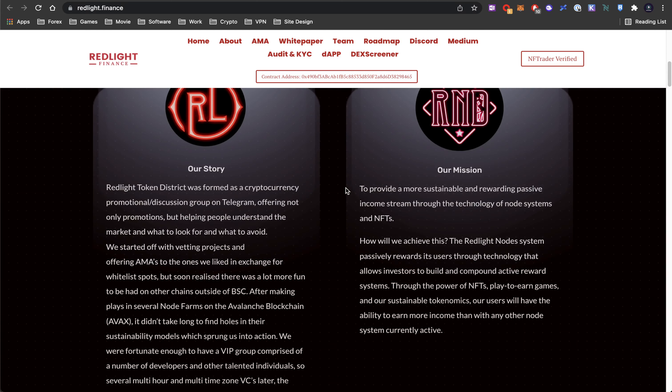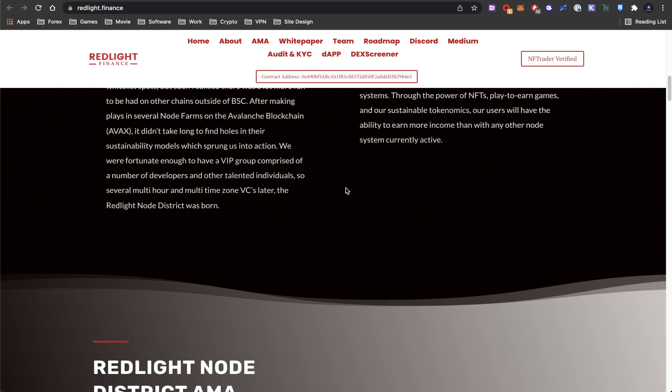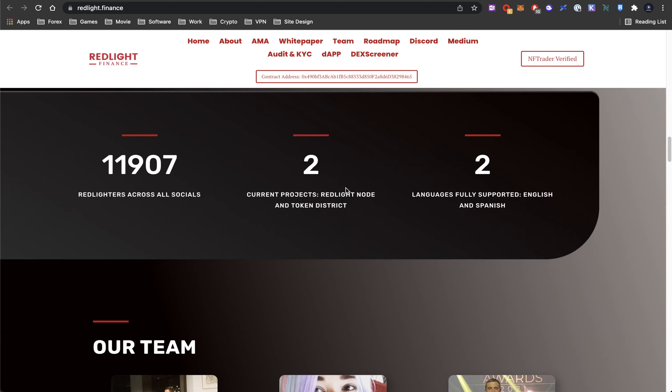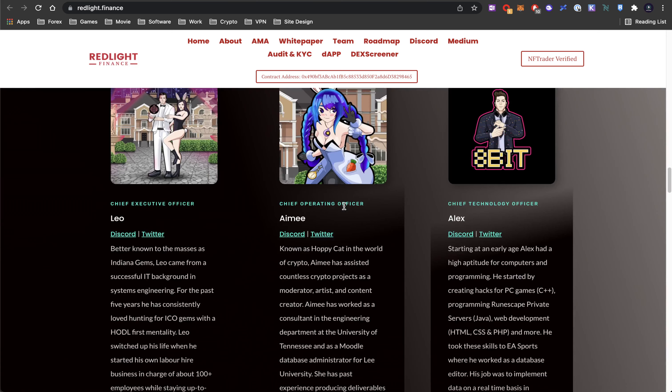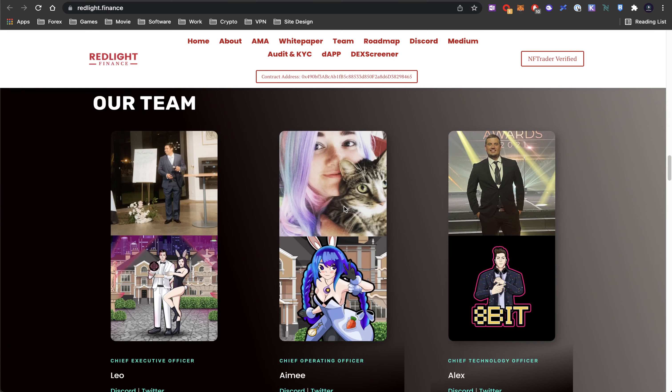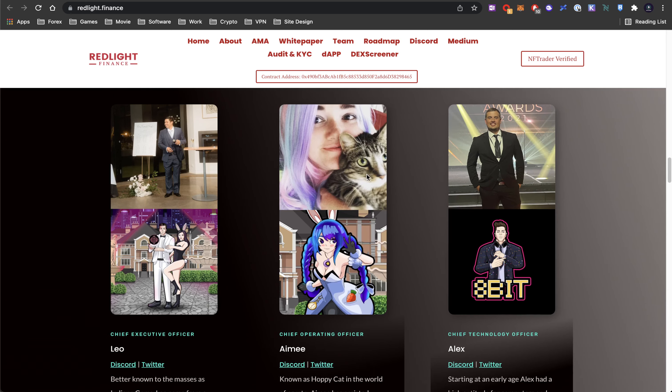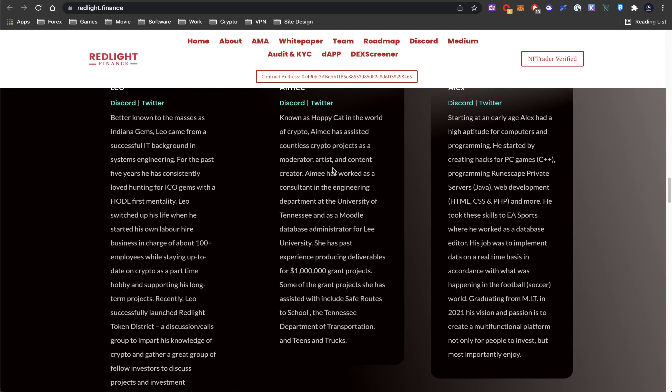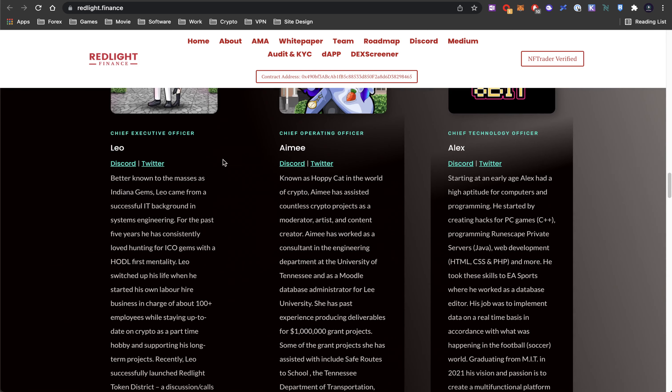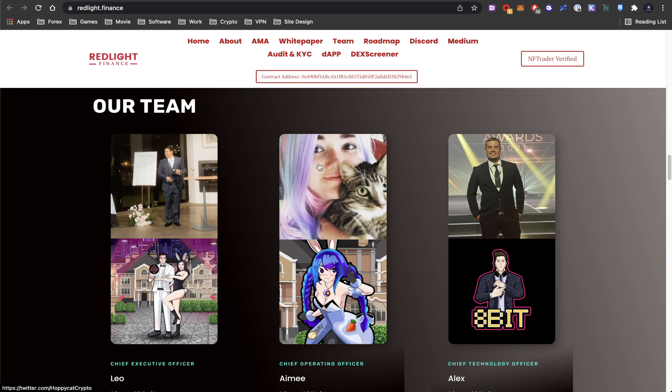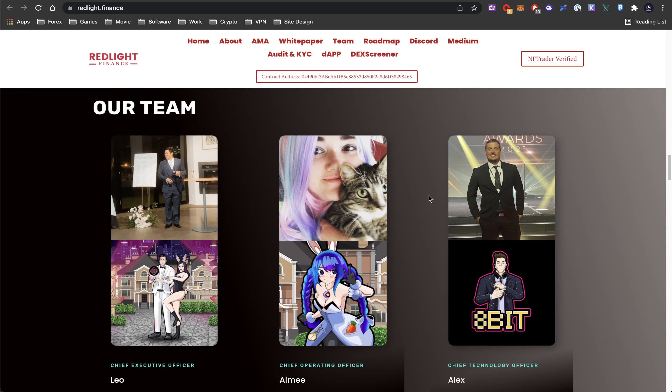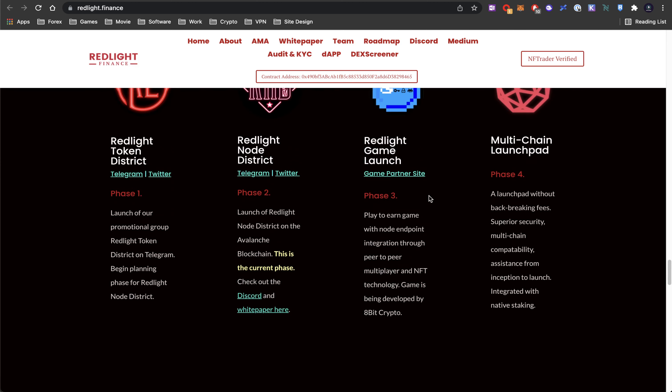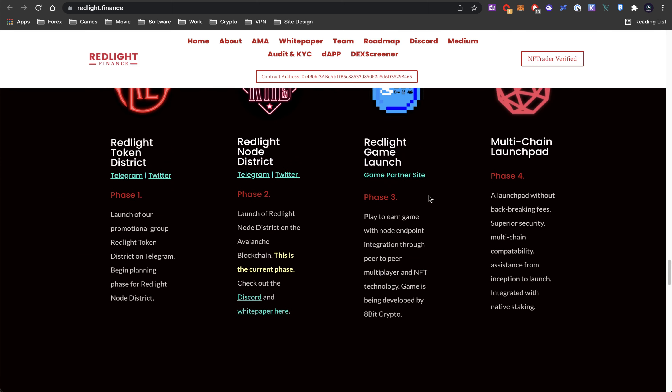In short, it's a node project, a NAS - node as a service. We do have a semi-doxxed team. We see their pictures, but we don't exactly know their full names and everything. But at least they did take the effort to actually show their faces if that's them. So let's take a look at their DAP.